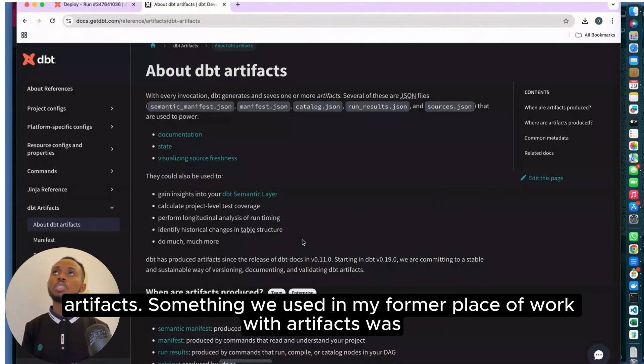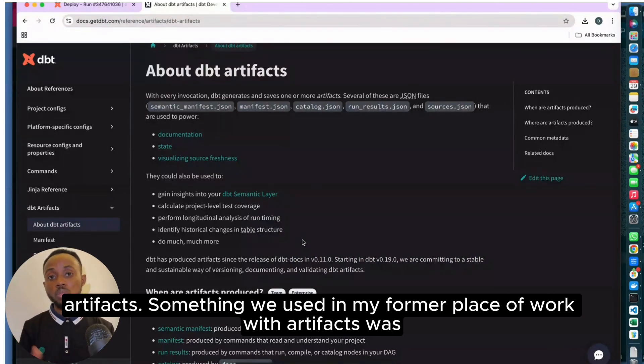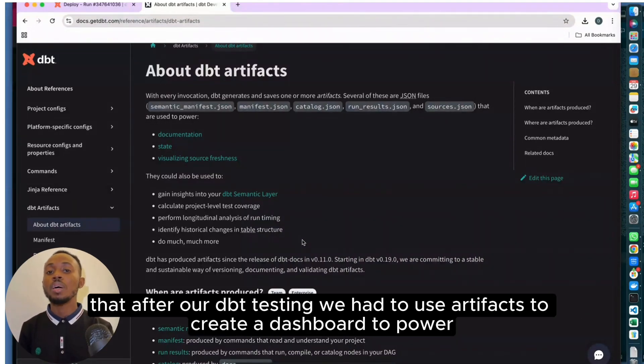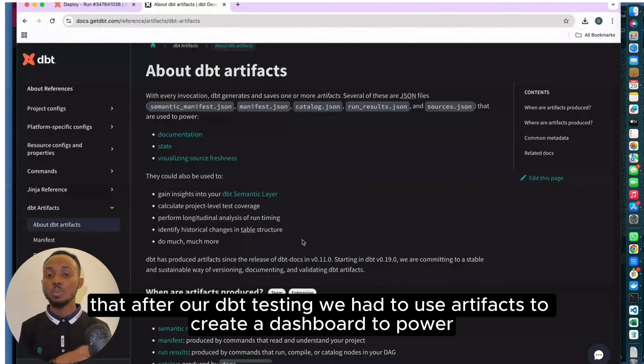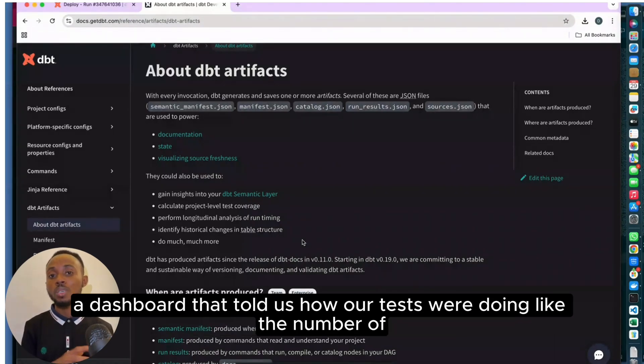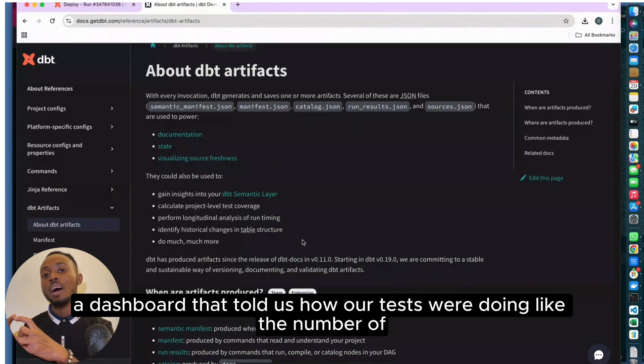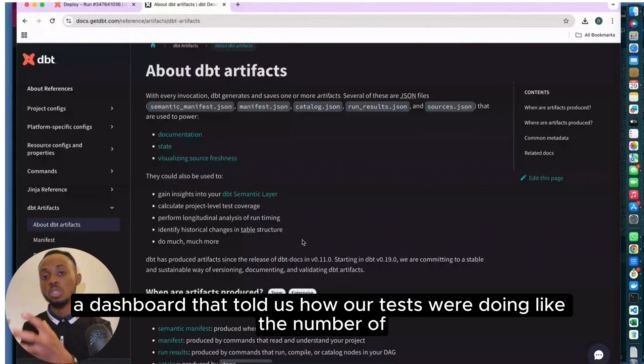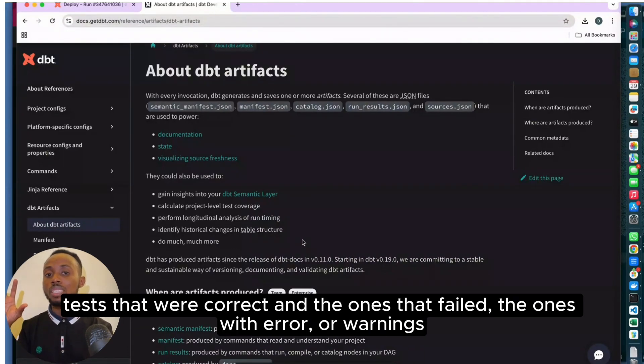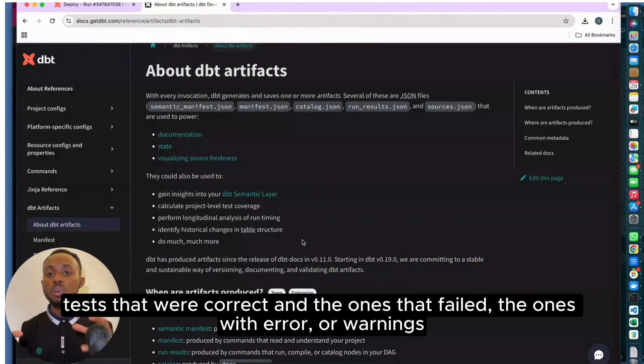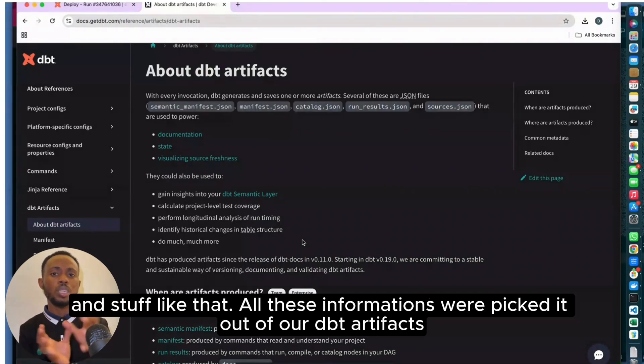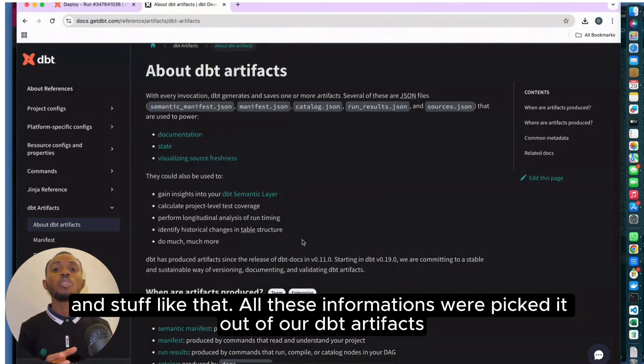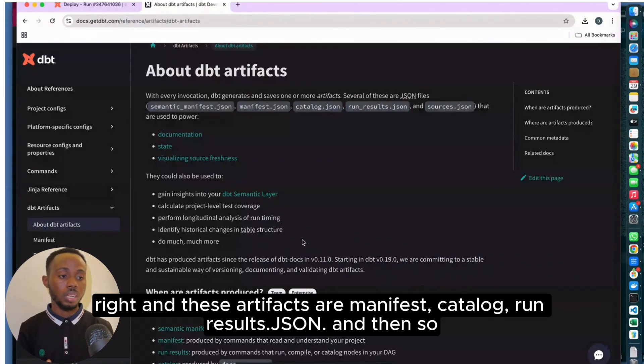Something we used in my office at work with artifacts was that after our DBT testing, we used artifacts to create a dashboard that showed us how our tests were doing—the number of tests that were correct, the ones that failed, the ones with errors or warnings, and stuff like that. All this information we picked out of our DBT artifacts.